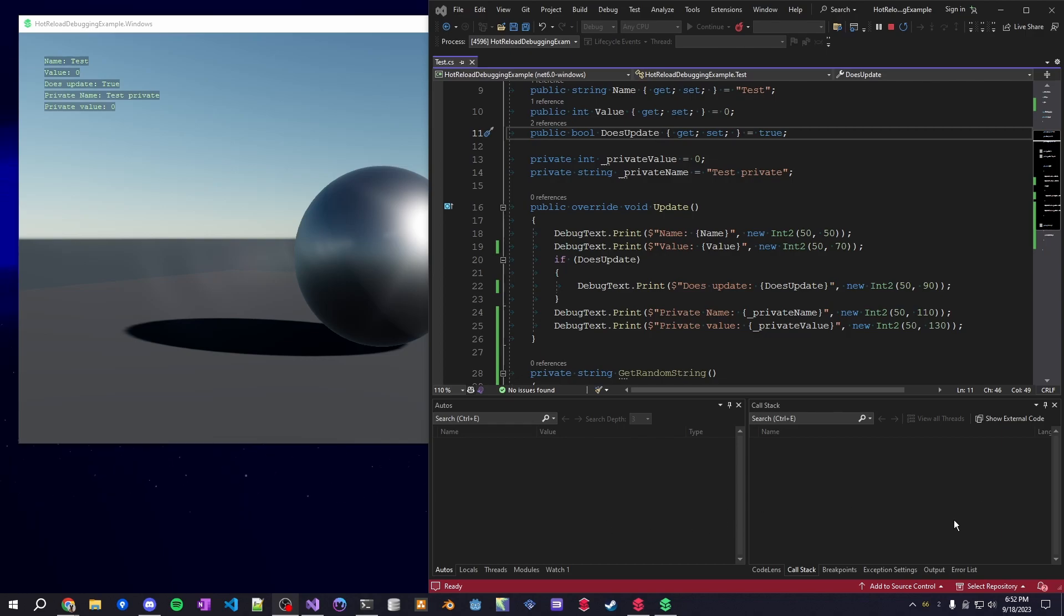In this video, I wanted to go over some common questions I've been seeing in the Stride Discord. Currently, a lot of people are asking if you can modify private variables within the Stride editor,